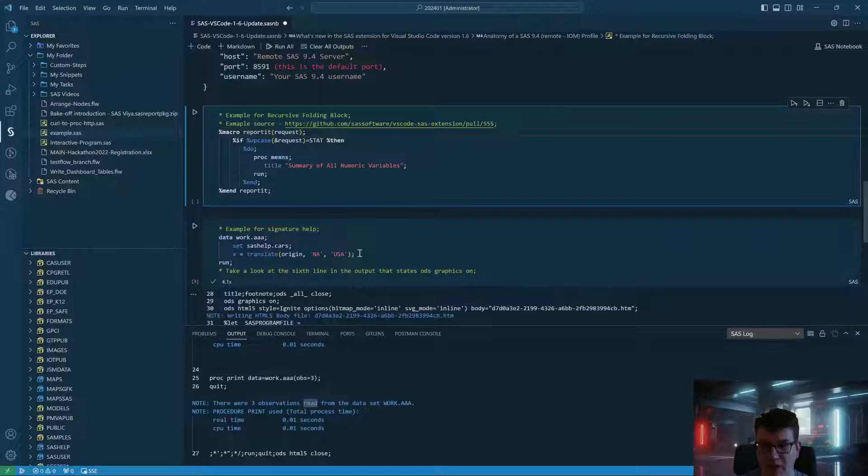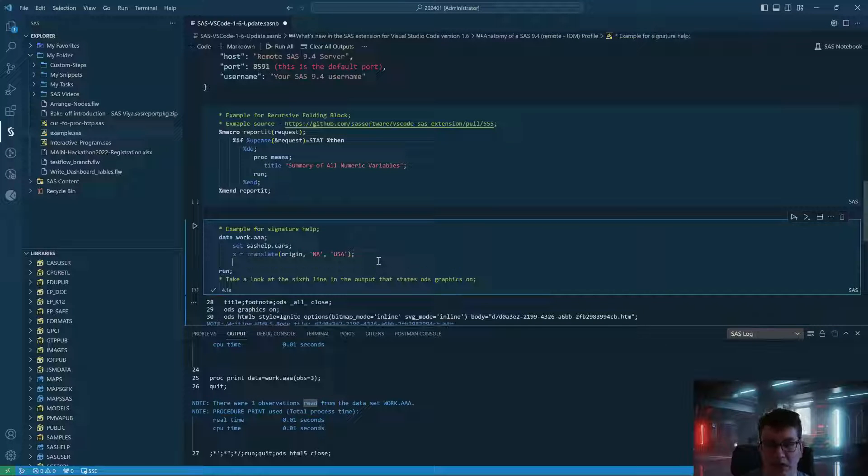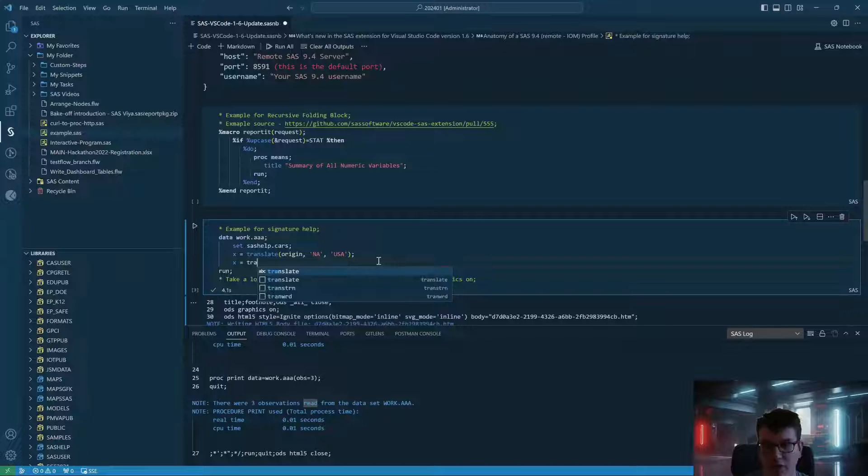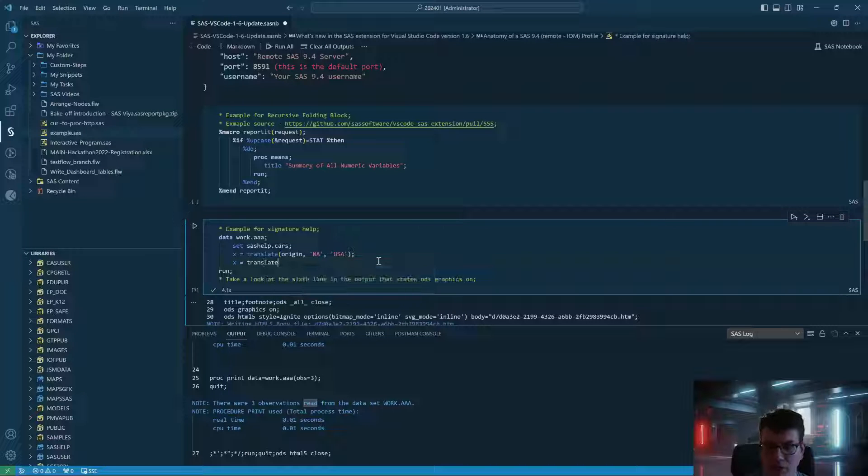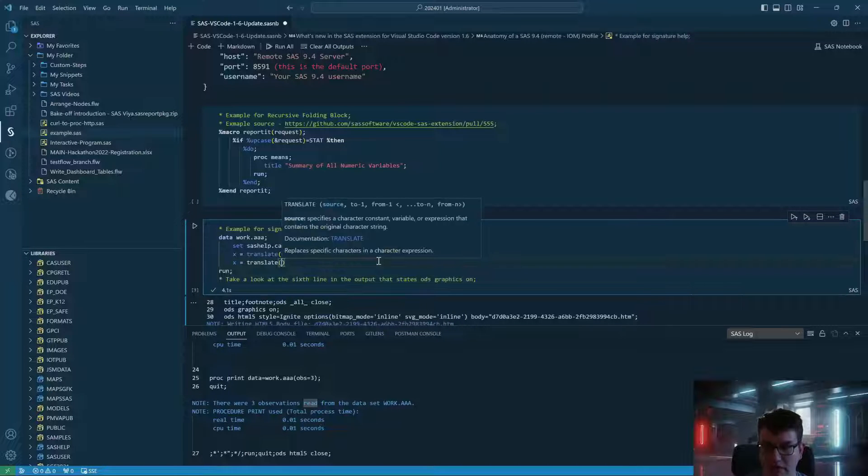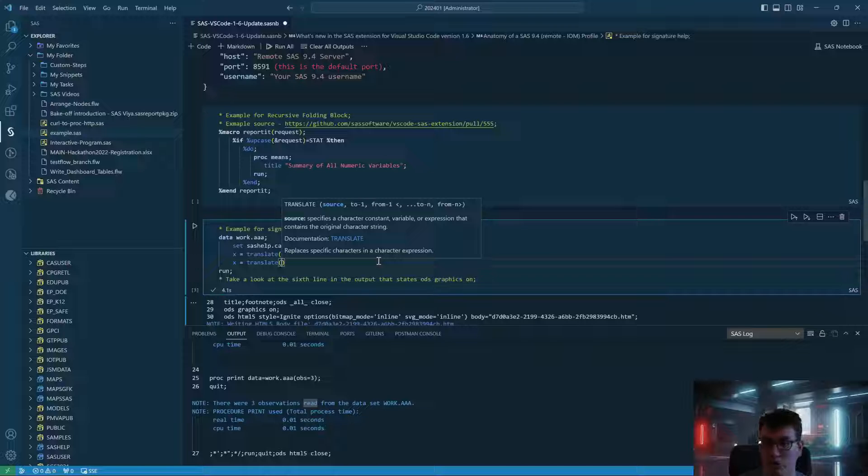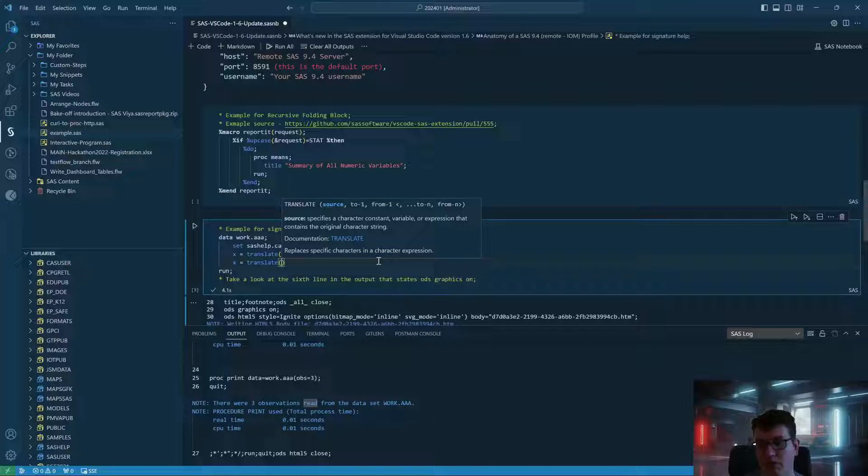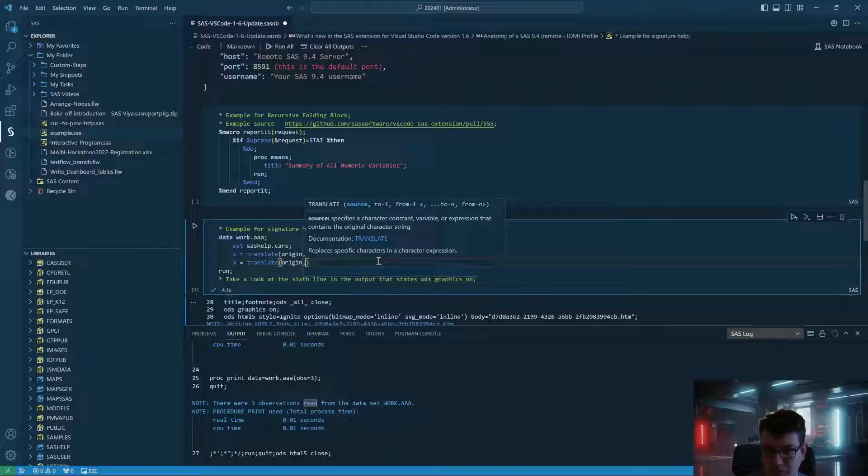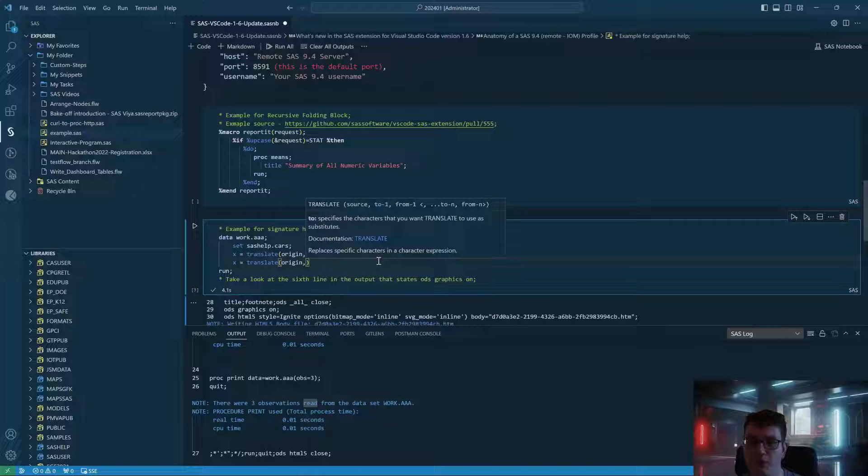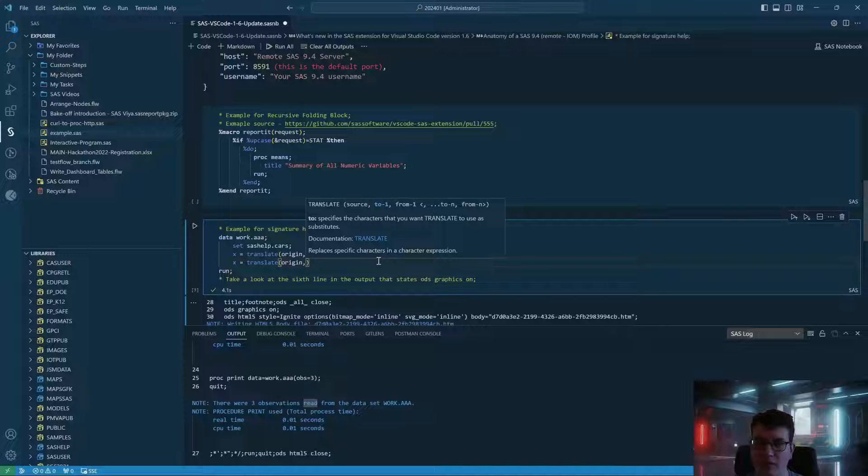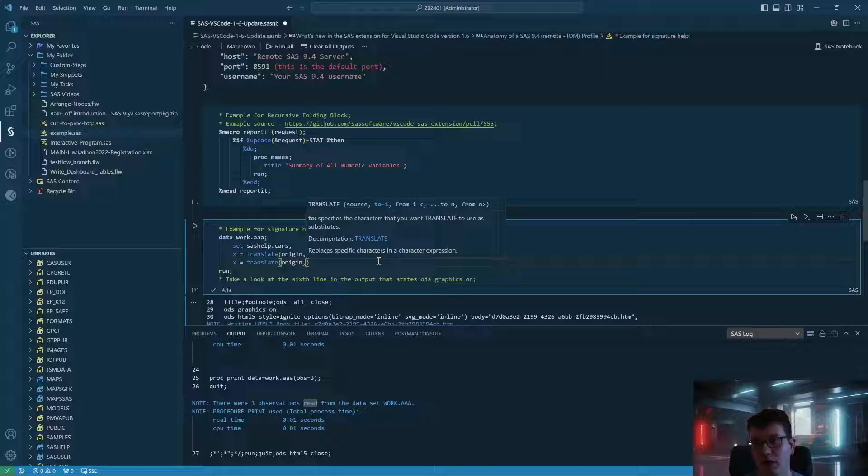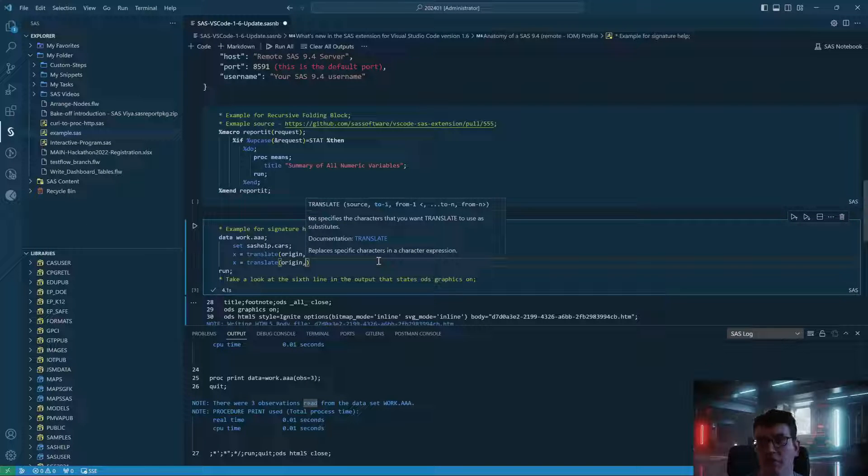Next up is the ability that has been improved when it comes to signature help when you are working with a SAS function. So let us replicate this. We are going to select the translate function, and now you can see we are currently at the source argument for this function. And as we fill this out and move to the next, you can see how the highlight moves along and also shows only the relevant part of the help section that you need in order to fill out this function. That's a super neat feature, especially if you're working with functions that you are not too familiar with.